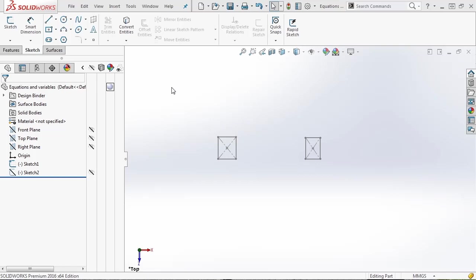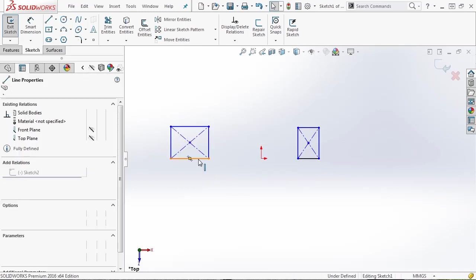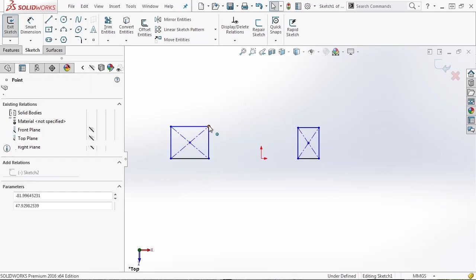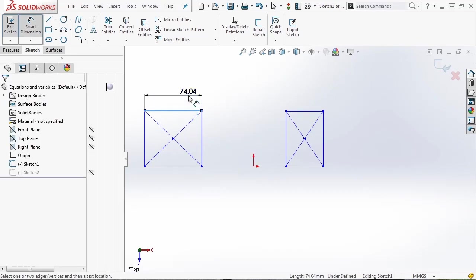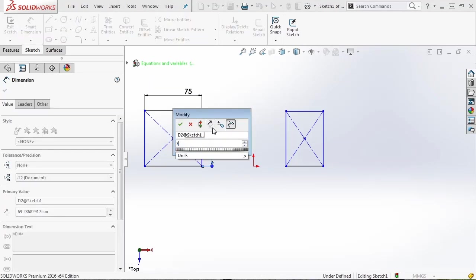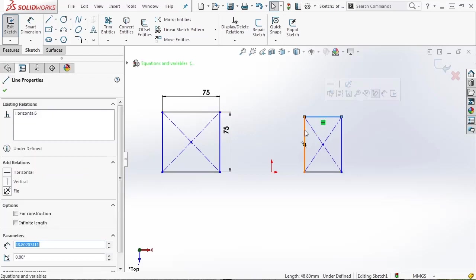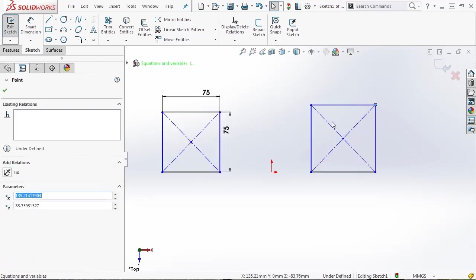Let's start by opening up the SOLIDWORKS file — equations and variables. Inside here there are two sketches, sketch one and sketch two. We want to go into sketch one and edit it. Inside we have two rectangles, and the only thing they currently have is a horizontal relation with the origin. This keeps the bottom line from moving up or down, but everything else is free to float. When we've talked about relations and adding dimensions, let's say we wanted to dimension this rectangle to be 75 by 75 and it always needs to be a square. We can select the upper edge and the left edge and make them equal — a powerful way to create geometry without adding multiple dimensions.